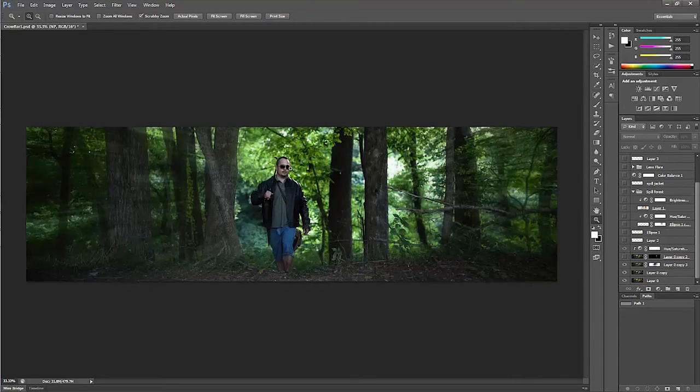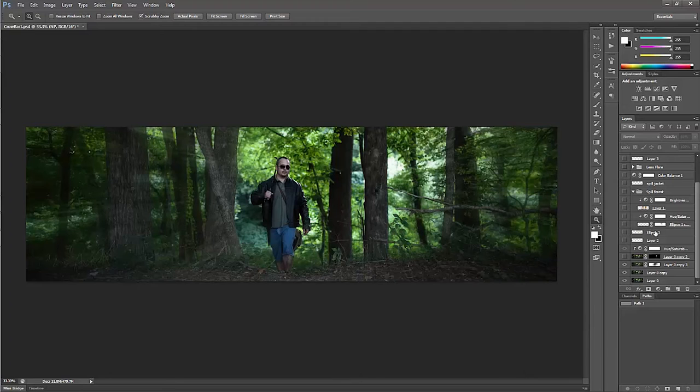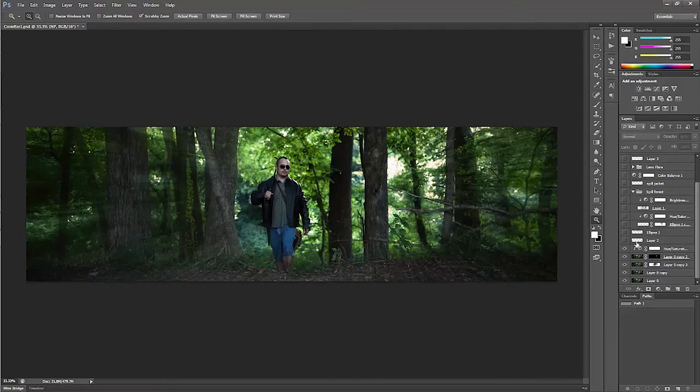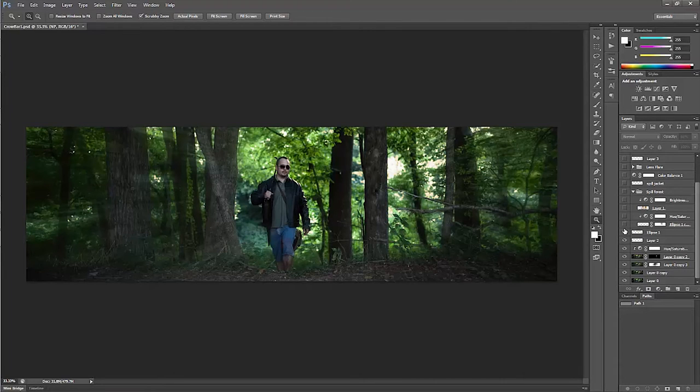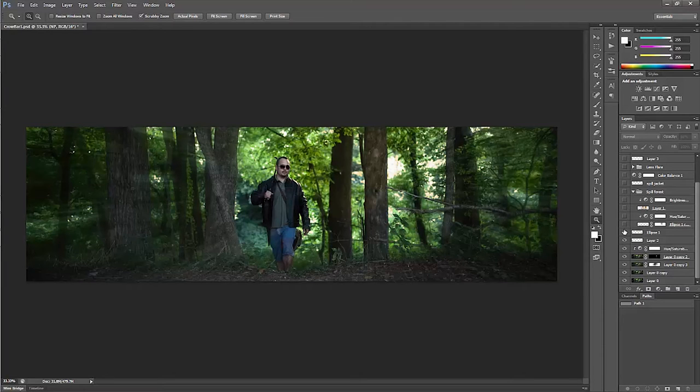I wanted to change the highlights, specifically the ones that were blown out and lost information, to yellow. So I selected them and used hue saturation to color-correct into yellow.